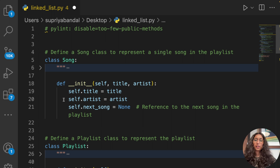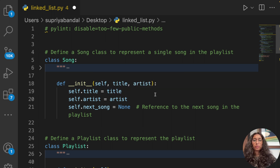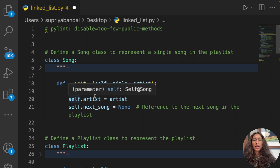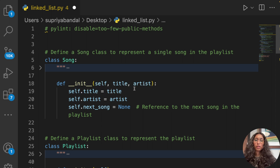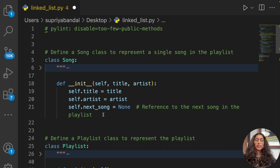We'll define the __init__ function and pass three parameters: self, title, and artist. We define self.title equal to title, and self.artist equal to artist. The next variable we define is next_song, and we keep its value as None for now because we only want to initialize this variable that will reference the next song in the playlist.